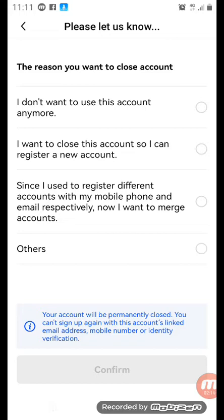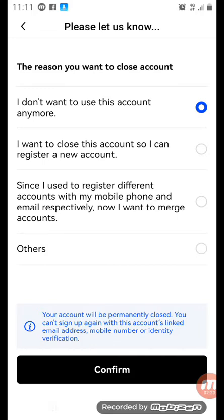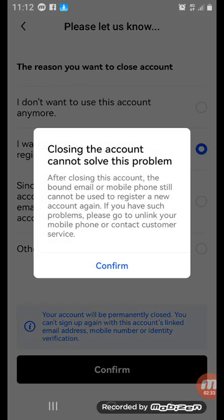When you come to this place it says 'let us know the reason you want to close your account.' Number one is 'I don't want to use the account anymore' — you tap there. Number two is 'I want to close this account so I can register a new account' — you tap here. They will show their rule which says: closing this account cannot solve this problem.